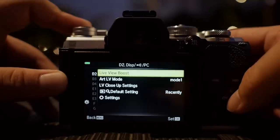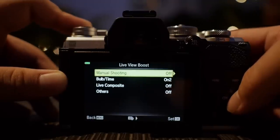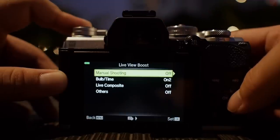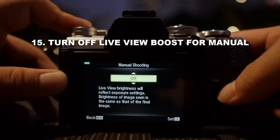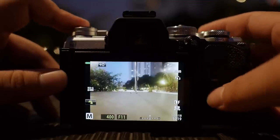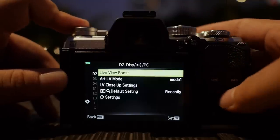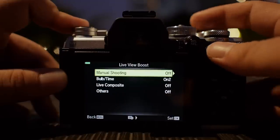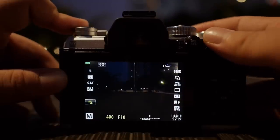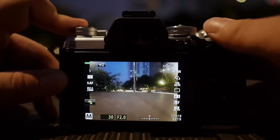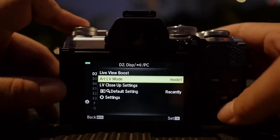Live view boost is very important. For a lot of OM-D cameras, live view boost from manual is turned on. Thankfully for the E-M5 Mark III, Olympus has already turned this off by default. If yours is turned on, I would suggest turning it off — the live exposure is not reflected on screen when it's on, which is troubling. Turn it off so you get the benefit of what you see is what you get; changes to aperture and shutter speed are fully reflected on screen.